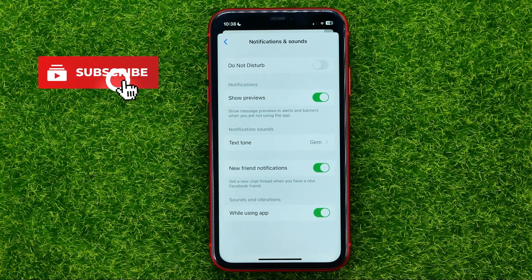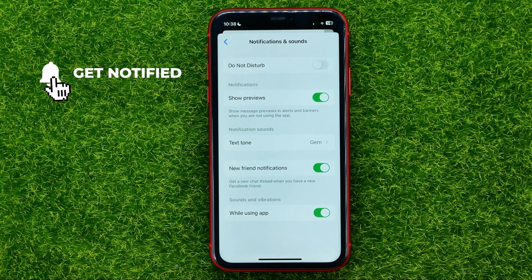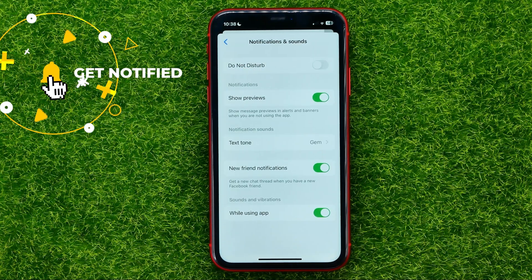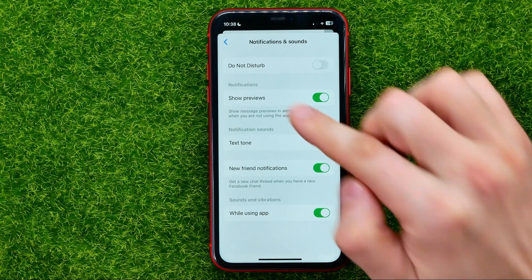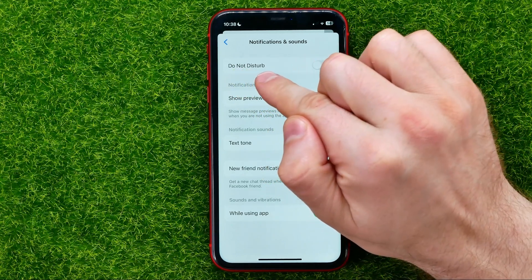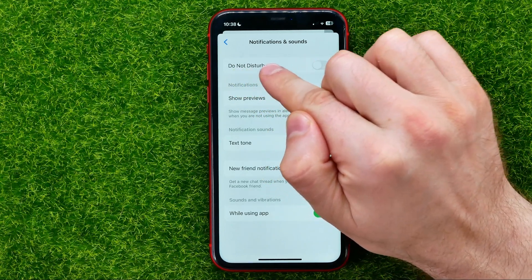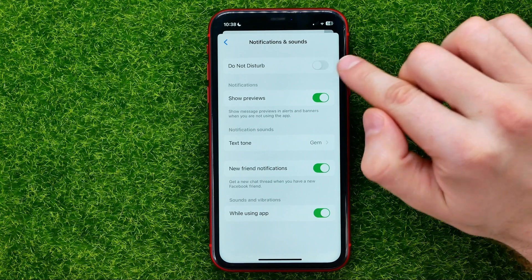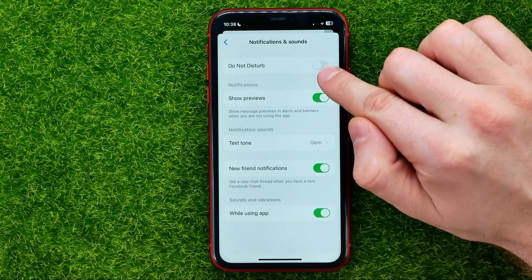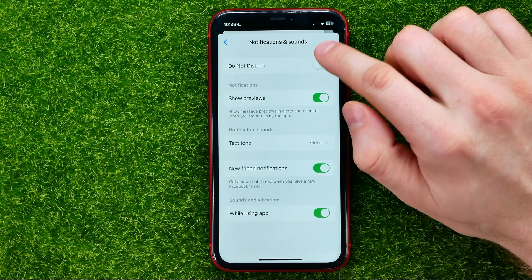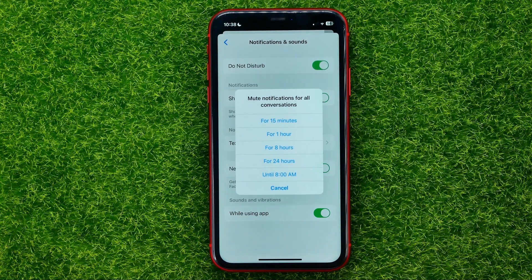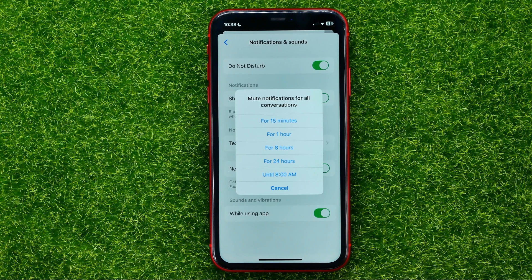You will be taken to this page, where at the very top you can easily find Do Not Disturb. If you want to enable this feature, just hit that toggle to turn it on. And then just select the period of time in which you want this feature to be enabled.